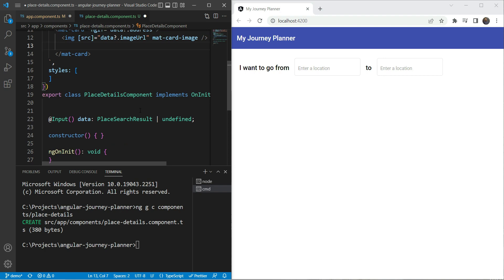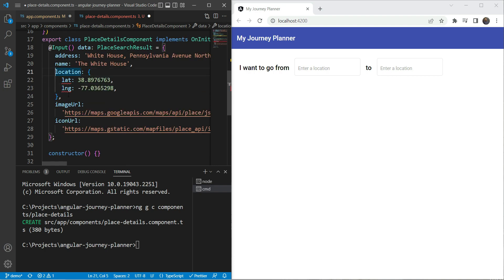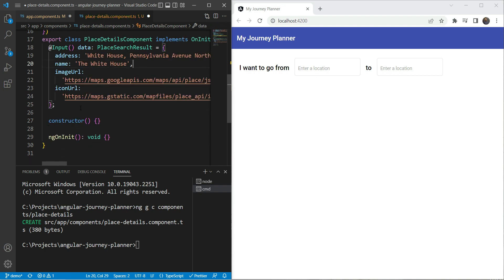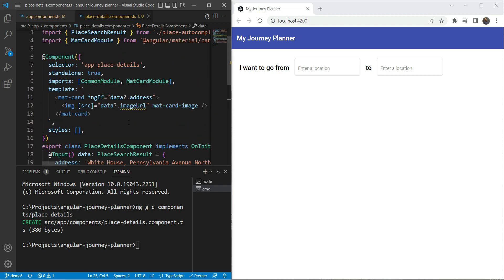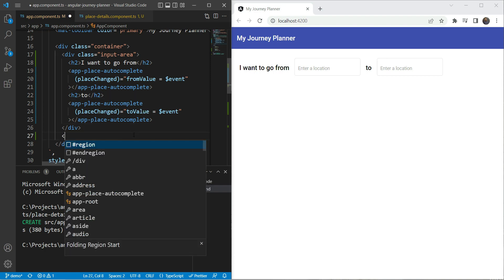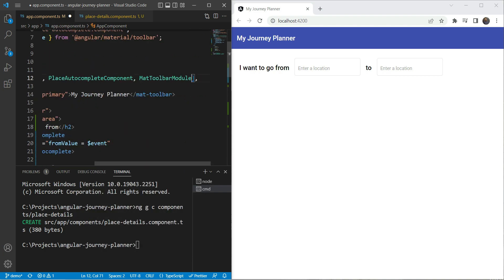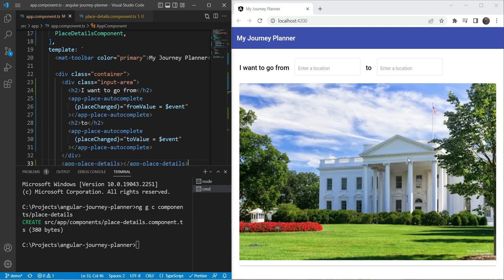To test this out we'll add some dummy data — I have a set of dummy data for the White House location. I'll remove the location field since it's causing issues. Now to display this, we'll show it below the input area. We'll import the place details component and add it — there's a card showing but it spans the entire width, which we'll fix shortly.